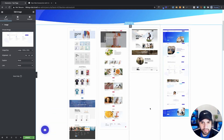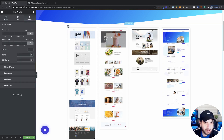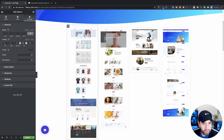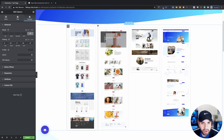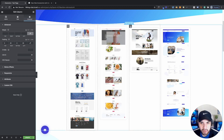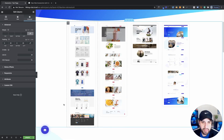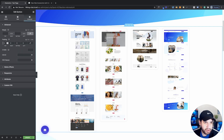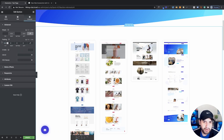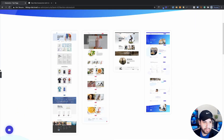Now I want to add some spacing. Click on your first column, go to advanced, unlink the padding values, and set 20 from the left and 20 from the right. Then right-click and copy the style, and paste the style on the remaining columns. I'm also going to click on the main section and add about 100 padding from the top.